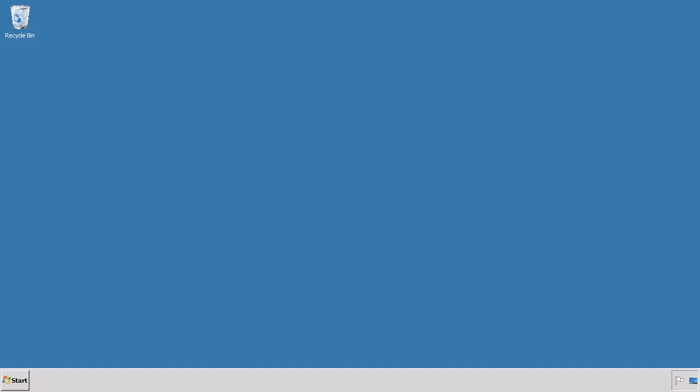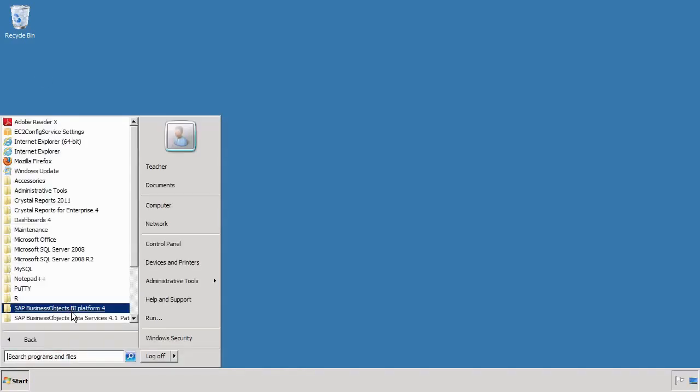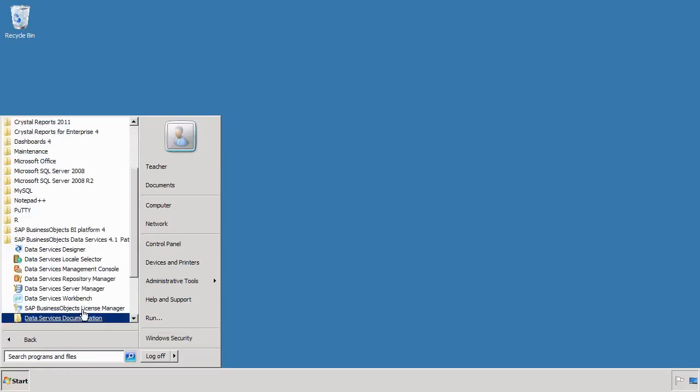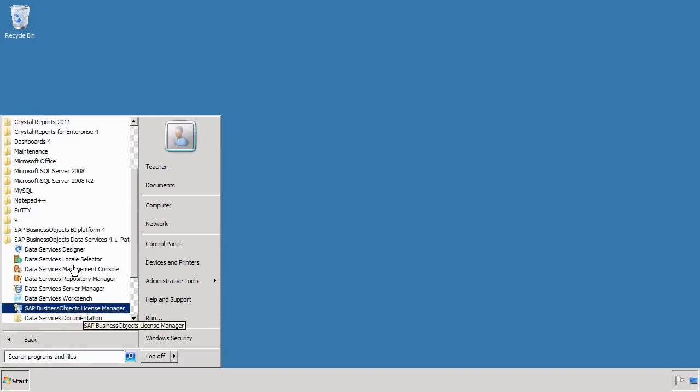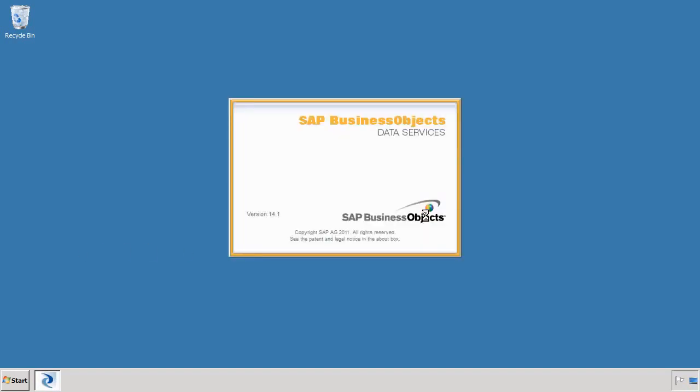The first thing we need to do is log in to Data Services. We do that by going to Start, All Programs, Data Services, and we choose the Data Services Designer. Log in with your credentials. For me it's student and the password is welcome1. And then it logs you into the system.